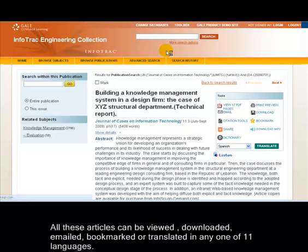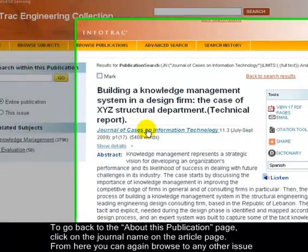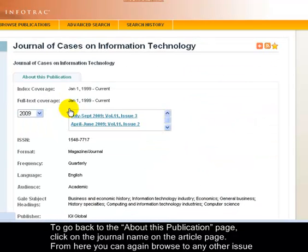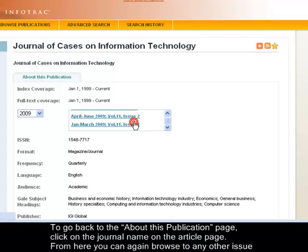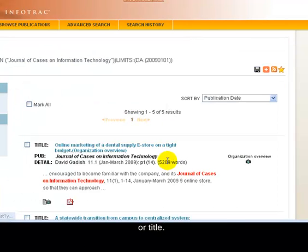All these articles can be viewed, downloaded, emailed, bookmarked, or translated in any one of the 11 languages. To go back to the About This Publication page, click on the journal name on the article page. From here you can again browse to any other issue or title.